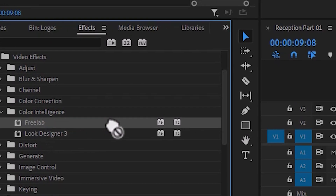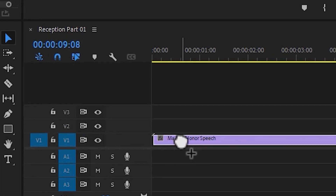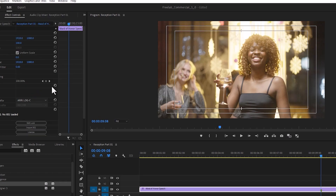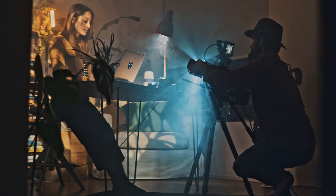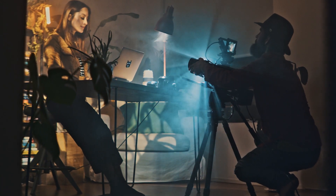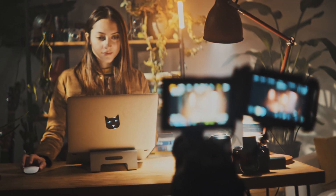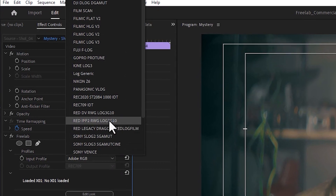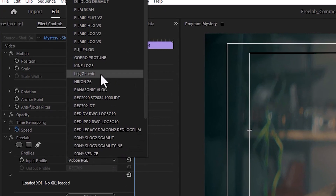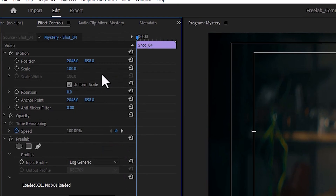Just drop it on your footage, choose your camera, and you're done. And if you don't know what camera your footage was shot on, using artificial intelligence, FreeLab will instantly analyze and correctly process your footage. With FreeLab, you'll never need a manufacturer's lookup table again.